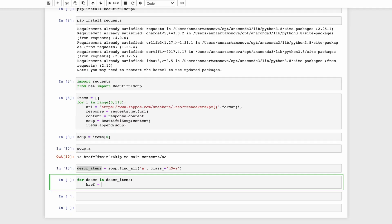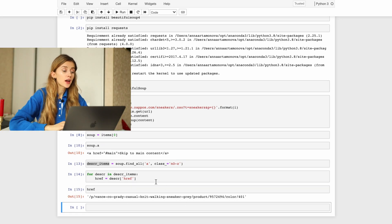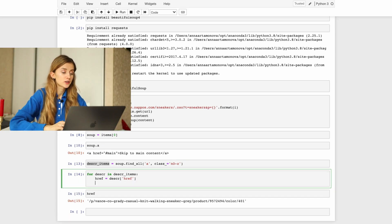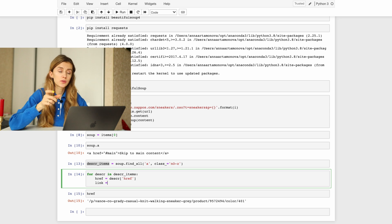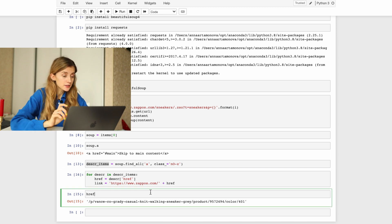As we know, the URL is part of the HTML tag, so we can get it by writing href. As you can see, it's not a full link, so we need to add a string before this part of the href to get a full link: https://zappos.com plus the part that is missing.